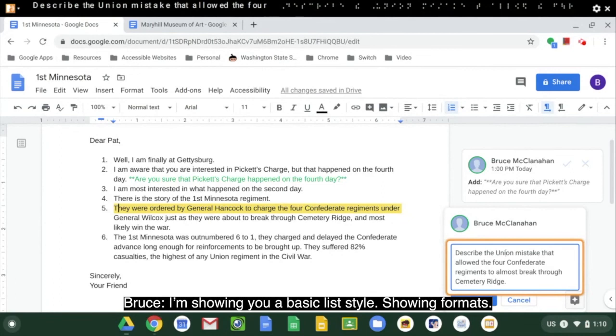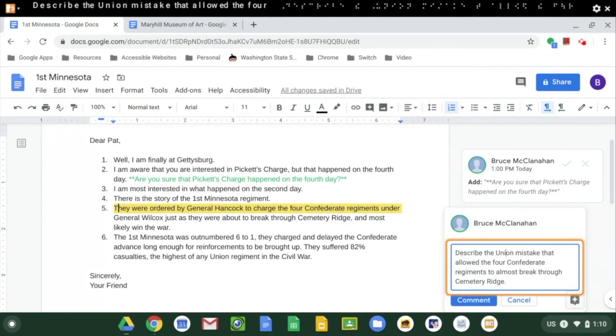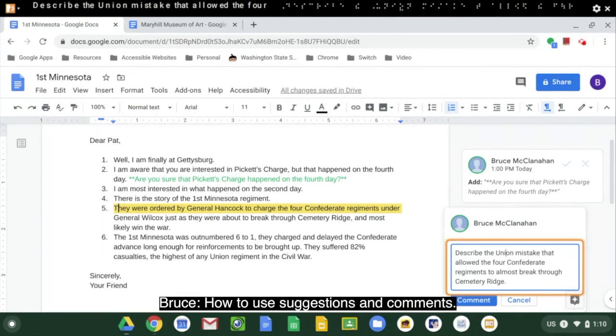I'm showing you a basic list style, showing formats, and how to use suggestions and comments. Thank you.